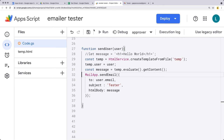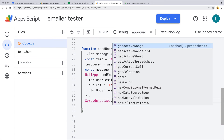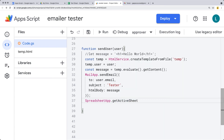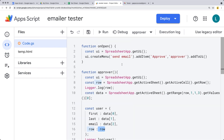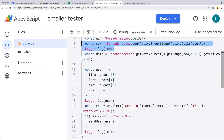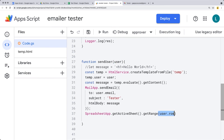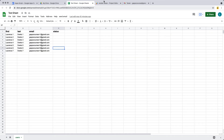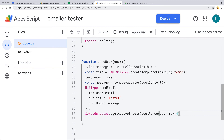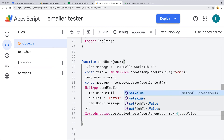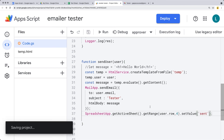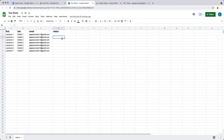Lastly, we also want to update the spreadsheet value to reflect that we've sent the email. So let's get the active sheet that we're using, then get the range — the range we want is within the user row, which is already coming from where we've selected the row the user selected, passed into the user object, and passed into the send user function. We want to populate column number four, and set a value of 'sent' into that column. Going back into the sheet, let's try that one more time.